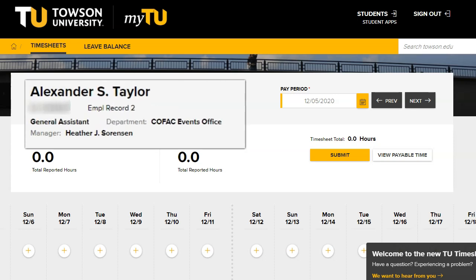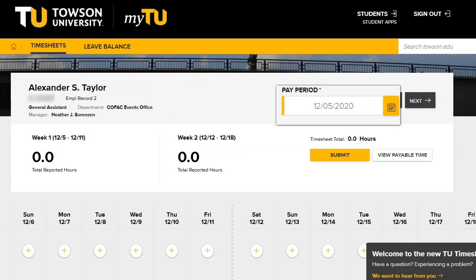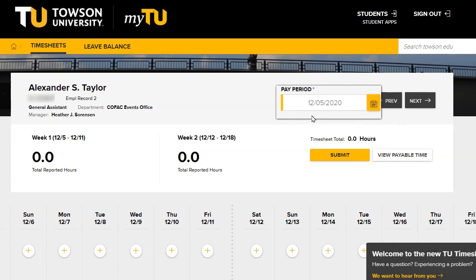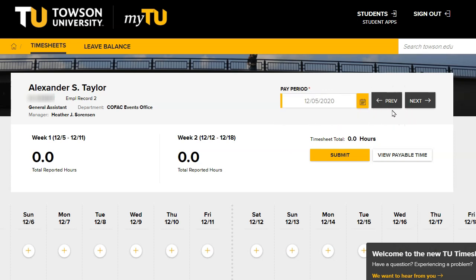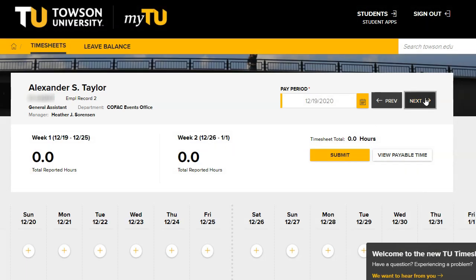Internal Job Title, Department, and Manager. Under Pay Period, the Current Pay Period Begin Date will be shown. You can also view Previous and Future Pay Periods by clicking the Previous and Next buttons.